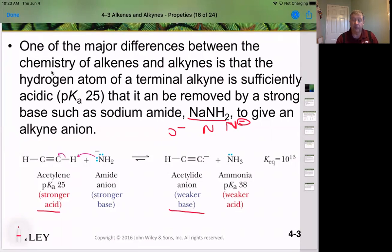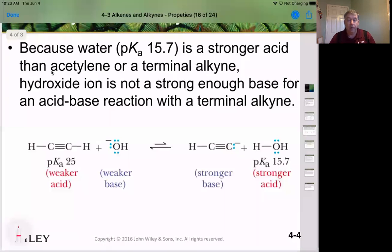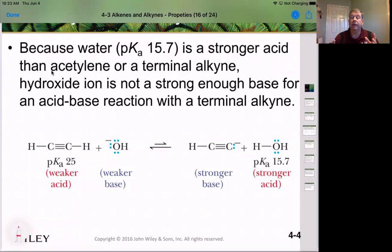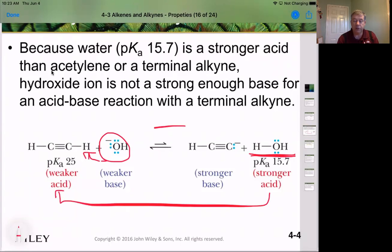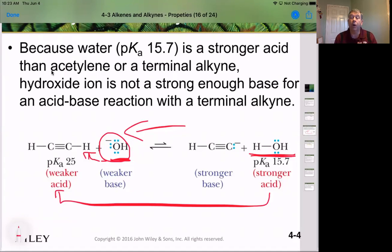The acetylide ion is a weaker base than the amide ion, and therefore the equilibrium is shifted in this direction. Because water is more acidic than acetylene, we cannot form the acetylide ion in the presence of hydroxide. If we used hydroxide to pull off this hydrogen, it would generate water. Water is a stronger acid than acetylene, and therefore it would shift the equilibrium back in the other direction. So we can't use the strong base of hydroxide or an oxygen anion — we must use the stronger base of a nitrogen with an anion on it.